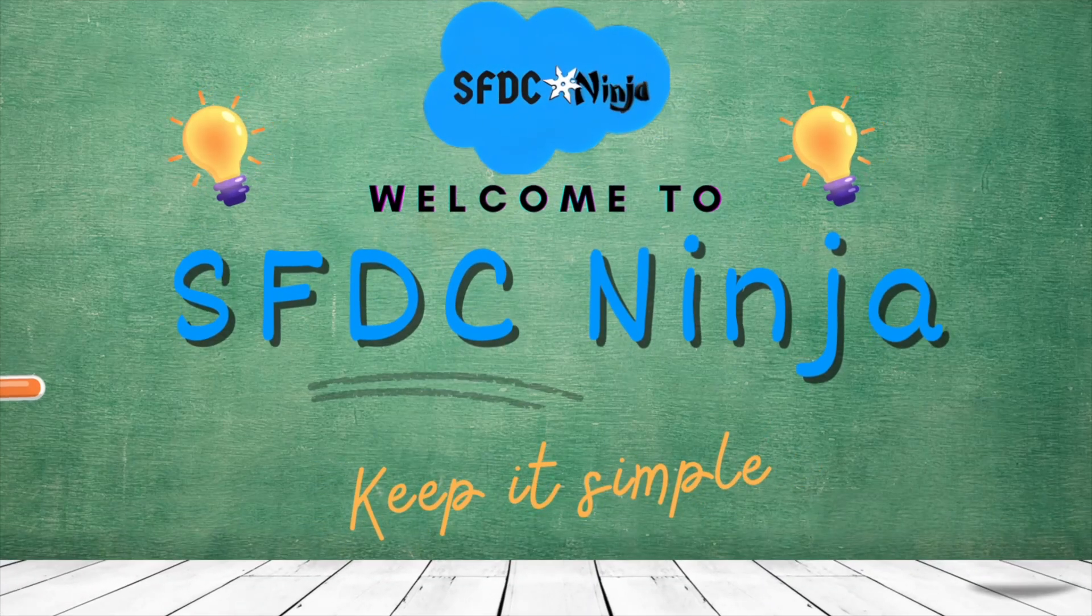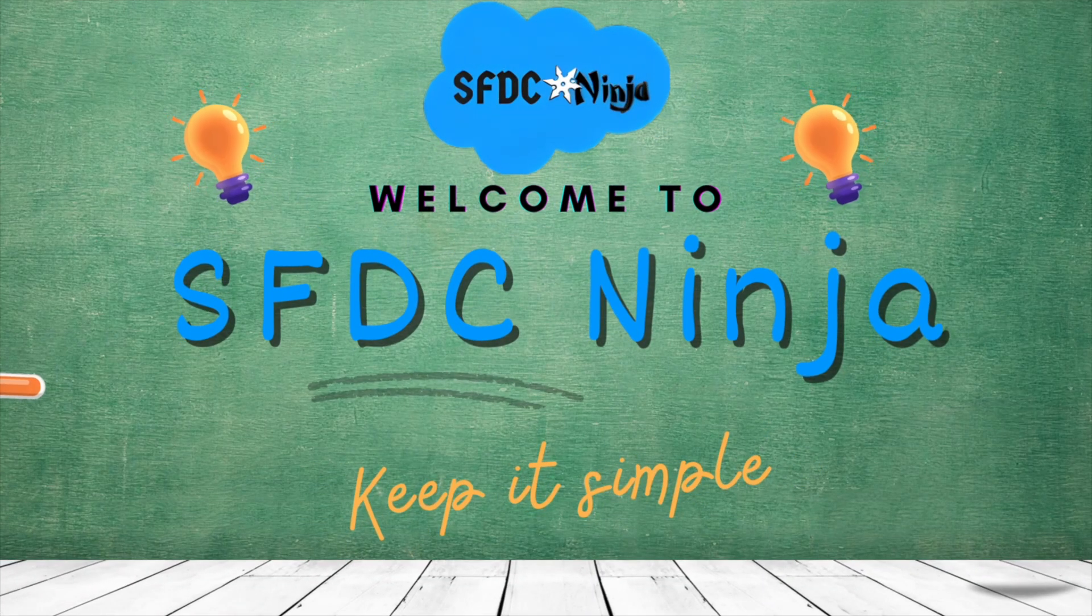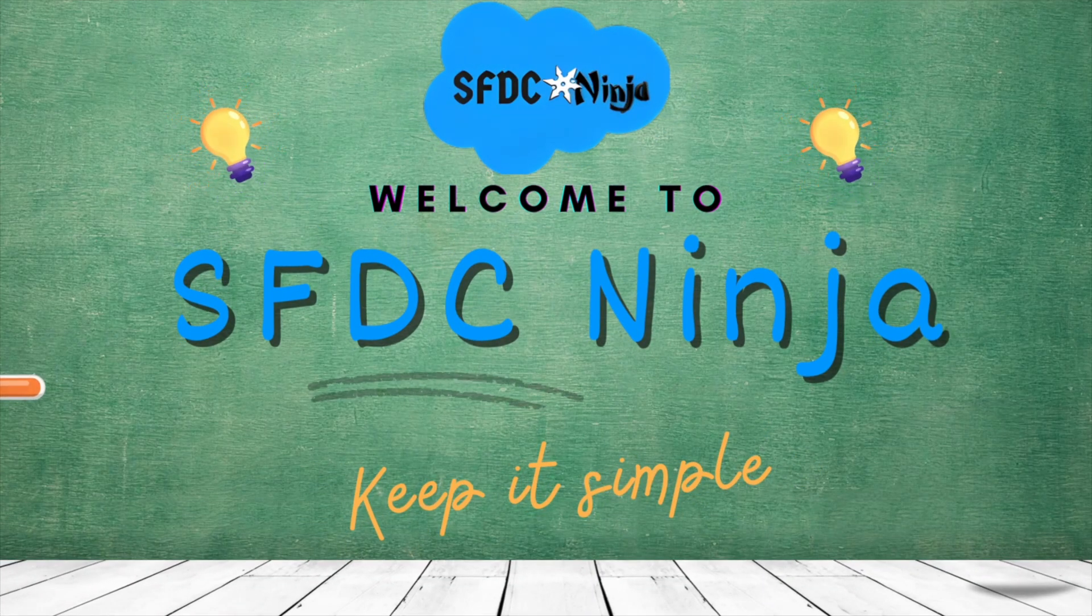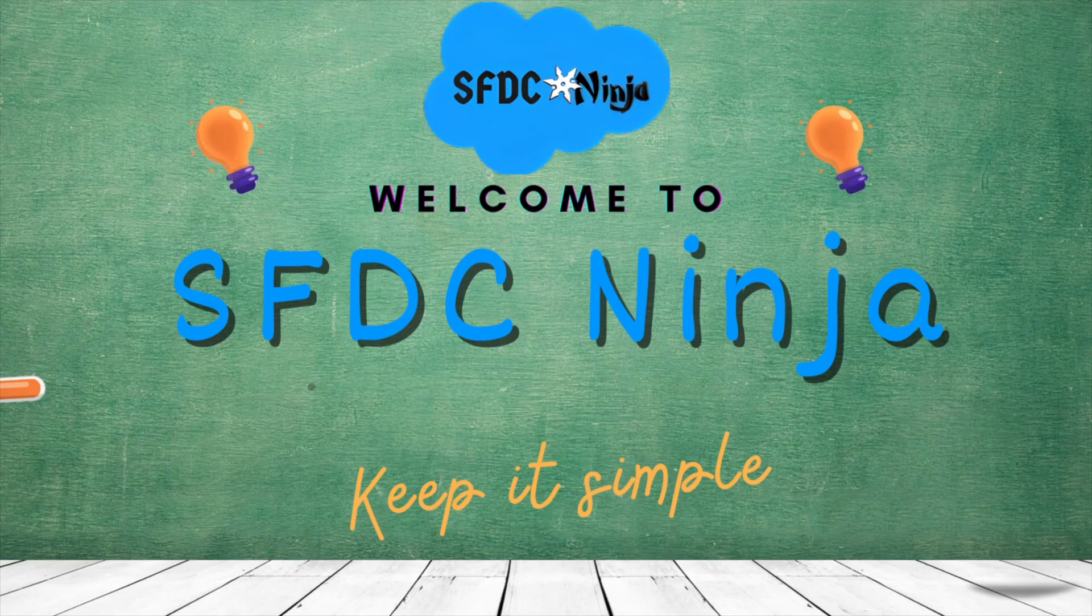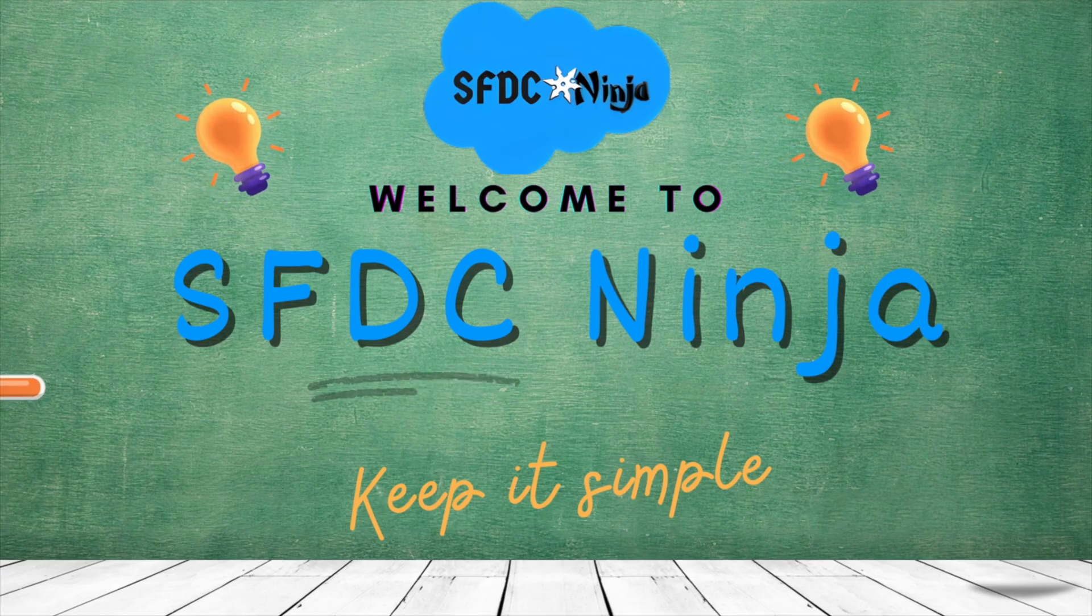Hey everyone, welcome back to SFDC Ninja and today I am back with another video of Apex Trigger Scenario Series. So without wasting any more time, let's begin.